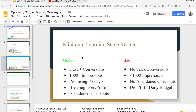What are the minimum learning stage results you need to see before you start optimizing? Your campaign is going to fit into two categories: the good and the bad. For a good campaign in that five-day testing time span, you're looking for three to five or more conversions. Ideally, you want to average a conversion a day. You're also looking for a thousand or more impressions on some of your products — meaning your ad is being shown a thousand times or more.